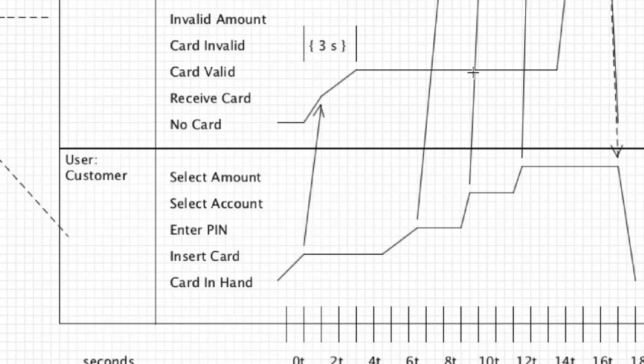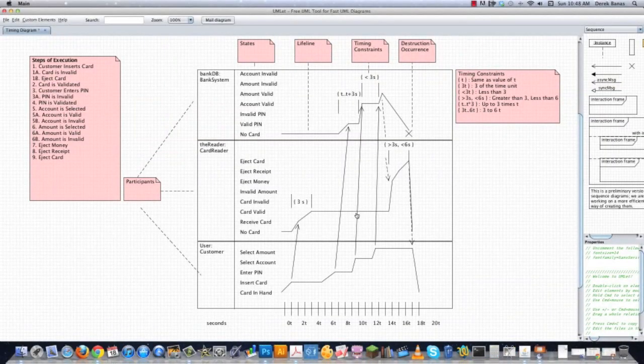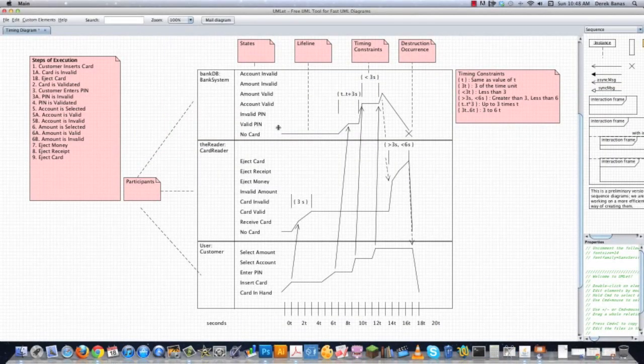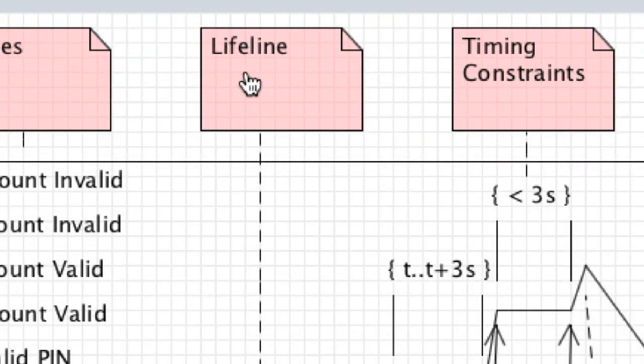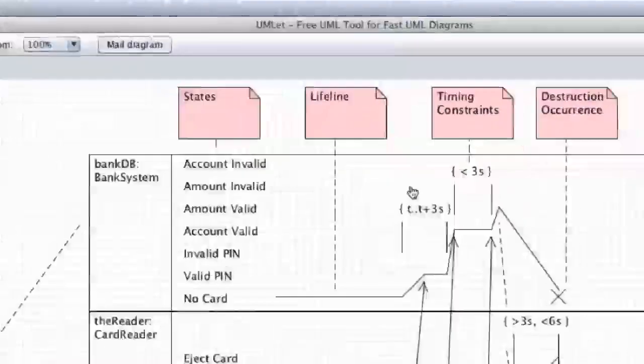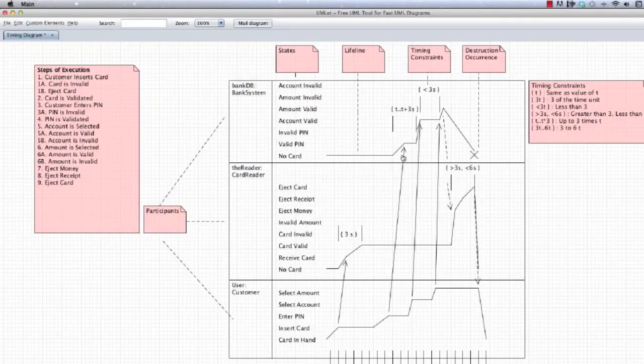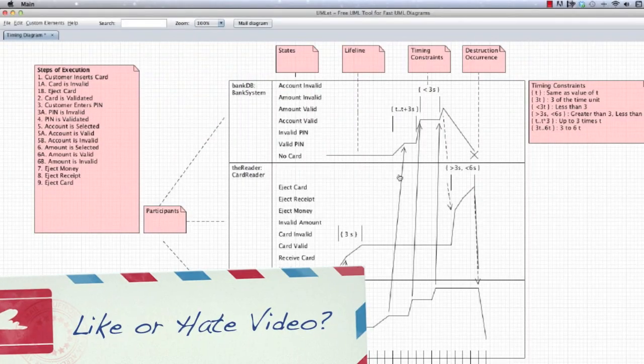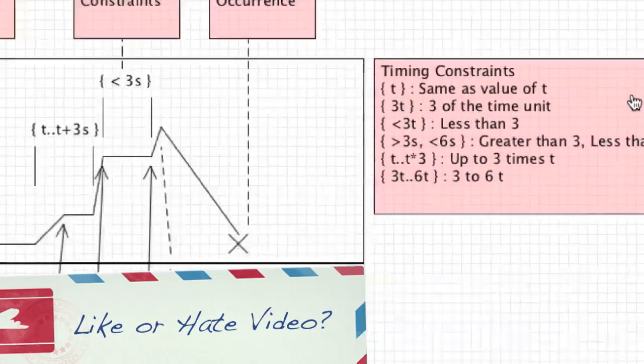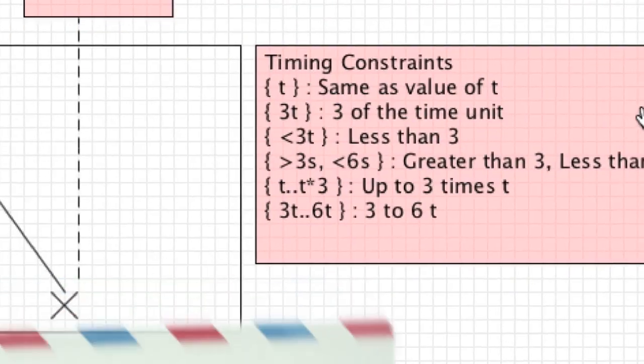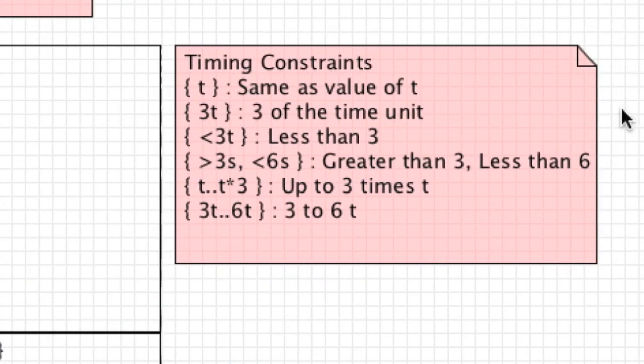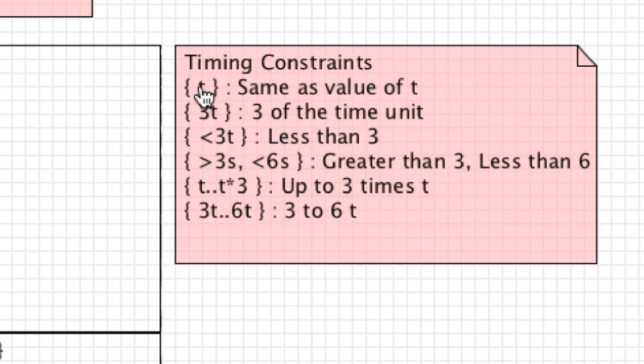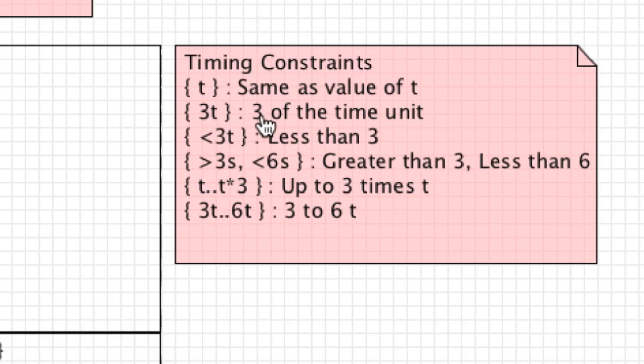And that brings us to timing constraints. As we zoom out, you can see there's just a whole bunch of arrows going all over the different places. And this is the lifeline, as you can see here with this little note that I have here. So this is the lifeline in comparison to the other guys. So let's take a look at the different timing constraints that are available to us. If we just simply put in a lowercase t, which is the normal way to document time on a relative basis, this is just saying that it's going to take the same value as t to be able to complete this interaction. Then you can put three t, which is going to be three of whatever the time unit is.